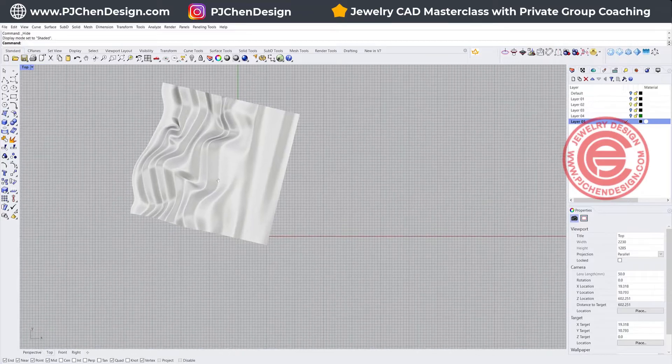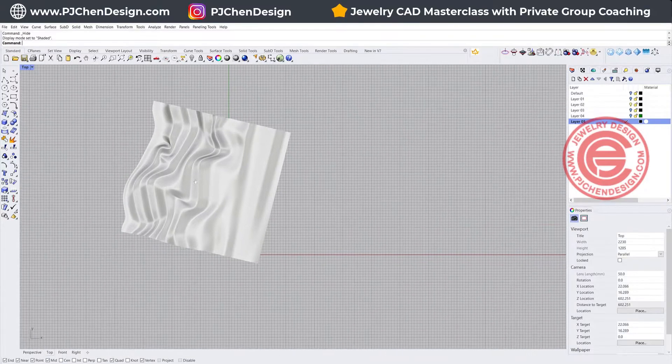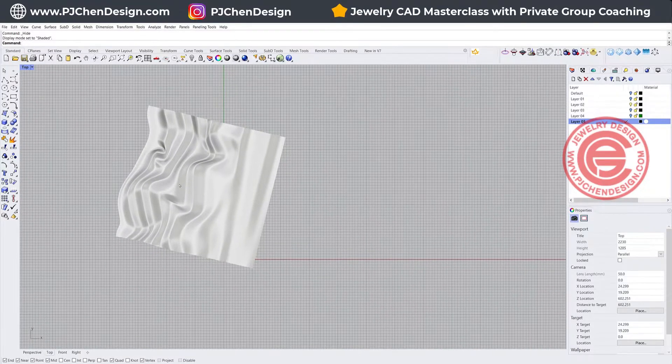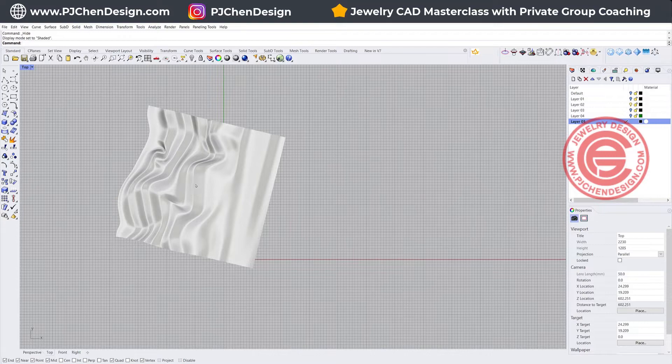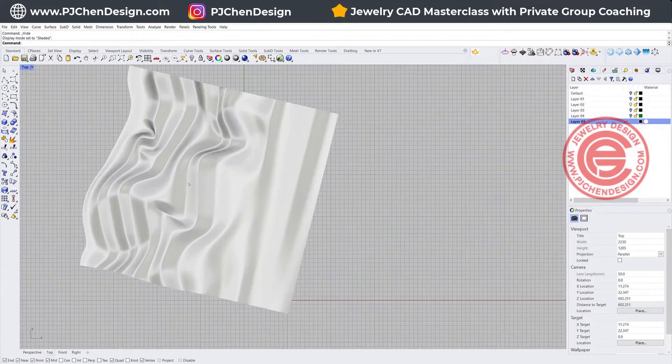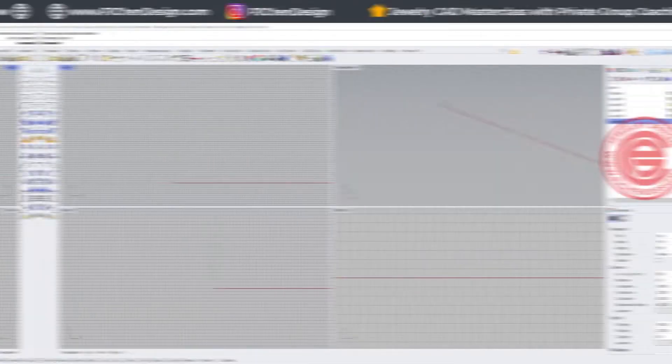There are many different ways to create something similar like this. You can play with the control points to get something similar, but I wanted it to look natural. So I found the easiest way, and that's what I'm going to show you today. Let's start from scratch.